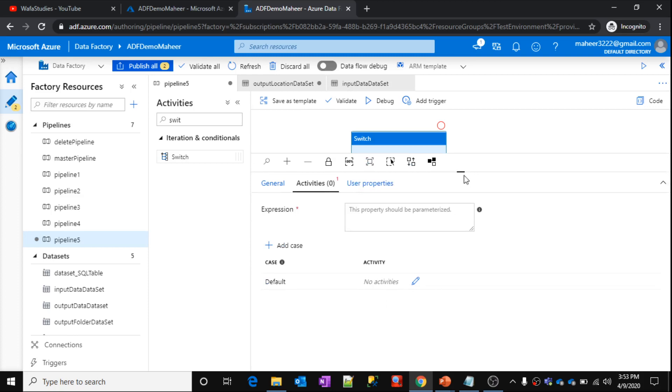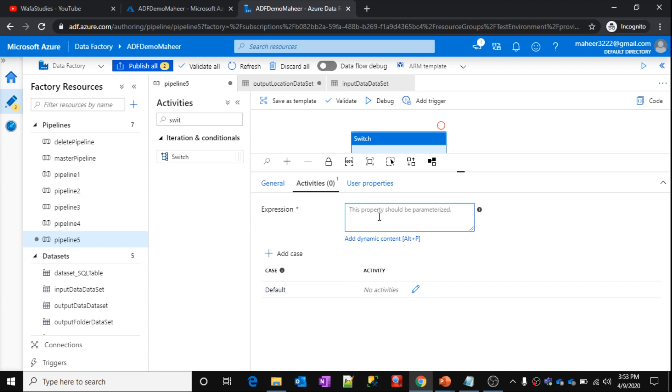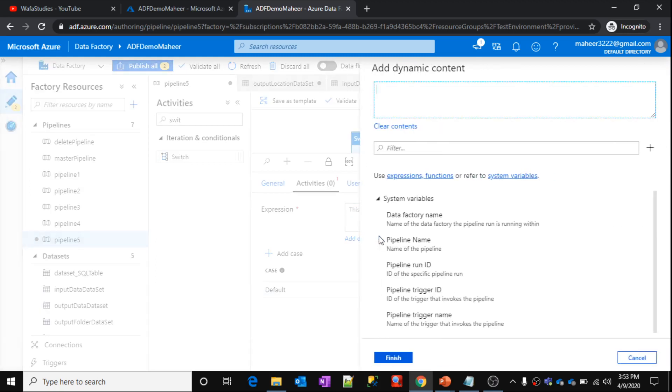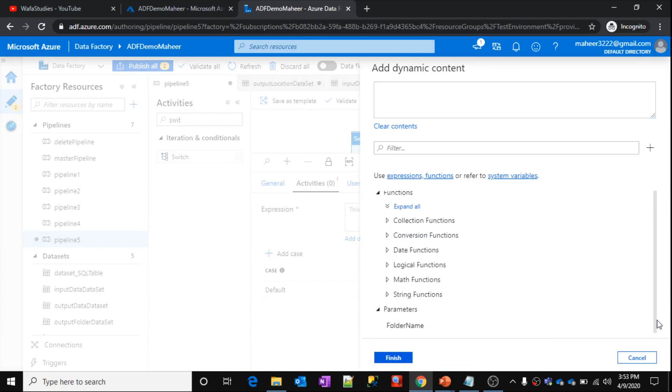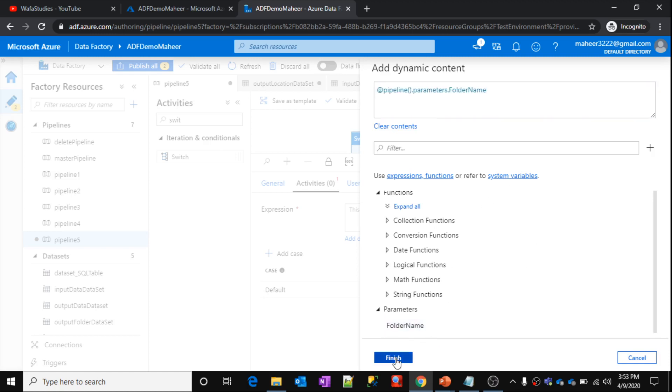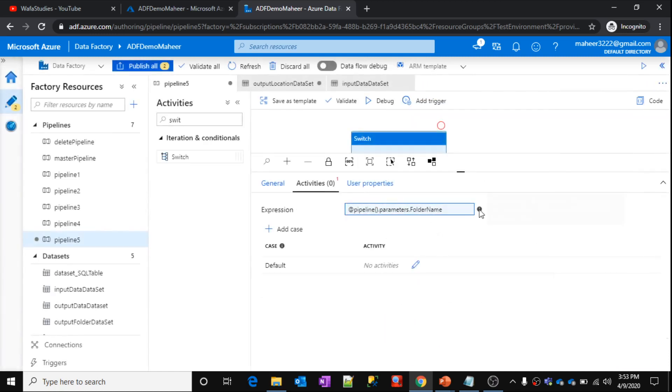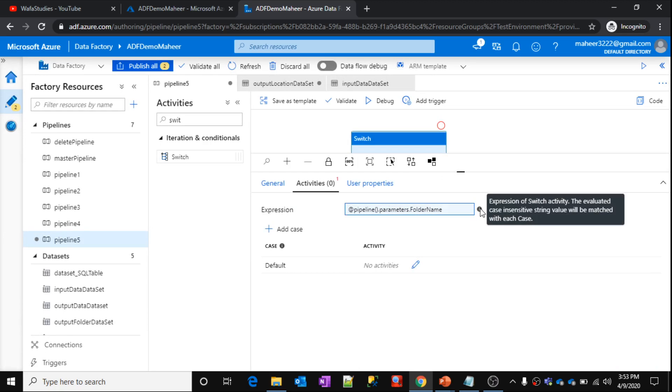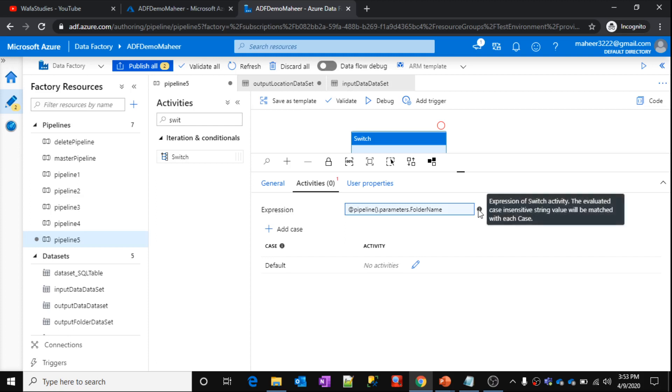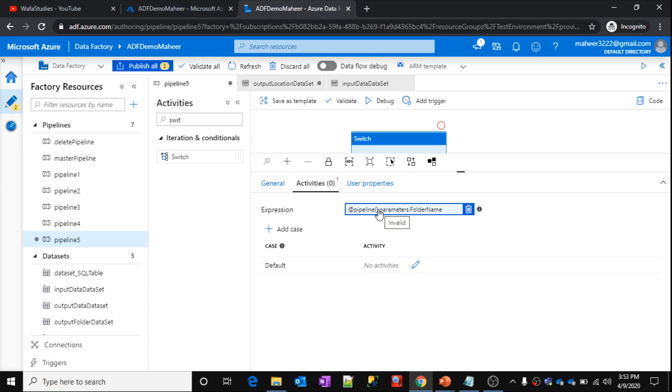So here what you need to do is, the first thing is you need to provide the expression which has to be converted as a value. Then that value has to be compared with the case statement. Don't worry, I'm going to do this practical now. Let's click this add dynamic content. So what I want is this expression to be my folder name from the pipeline parameter. Click finish. If you see this expression of the switch activity, the evaluation, the evaluated case insensitive string value will be matched with each case. So whatever the value it will generate here, that value is going to compare with the case statements.